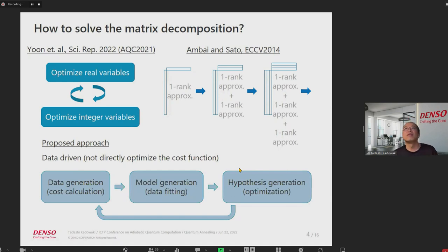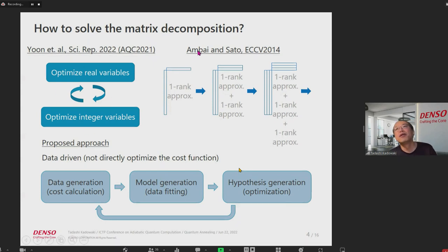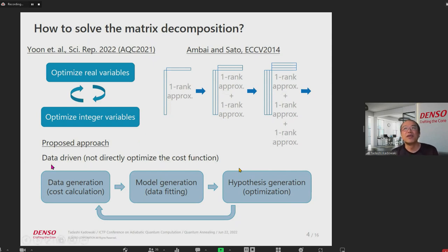How to solve this matrix decomposition? The most popular approach — already demonstrated by colleagues in XC last year — is to optimize the real variables first, then optimize integer variables, and repeat. Another approach is one-rank approximation: the outer product of two vectors makes a matrix, but it's a poor approximation, so we repeat this one-rank approximation to the residual of the matrix to get a better approximation. In this presentation we propose another approach: a data-driven approach.